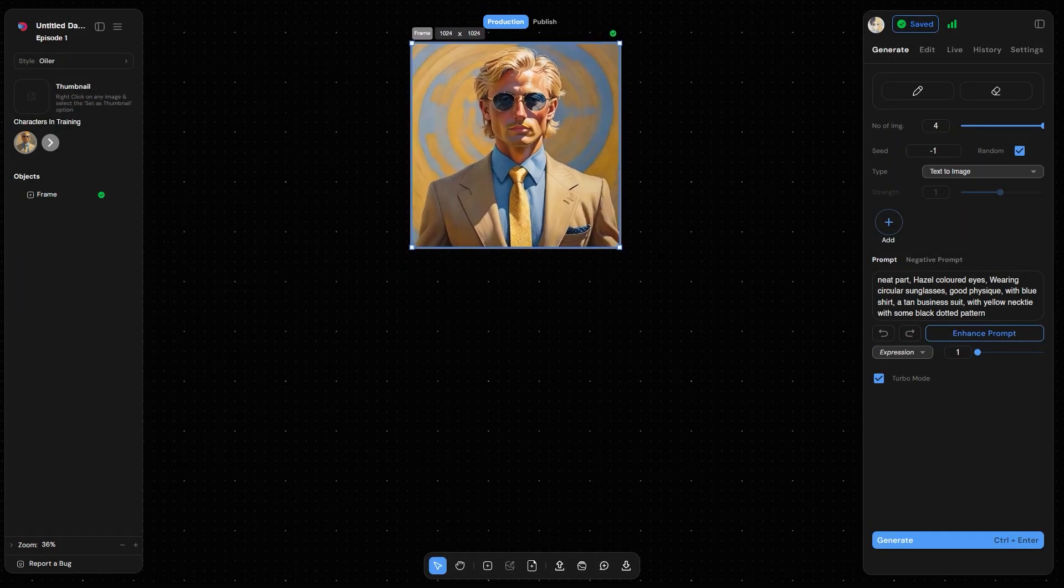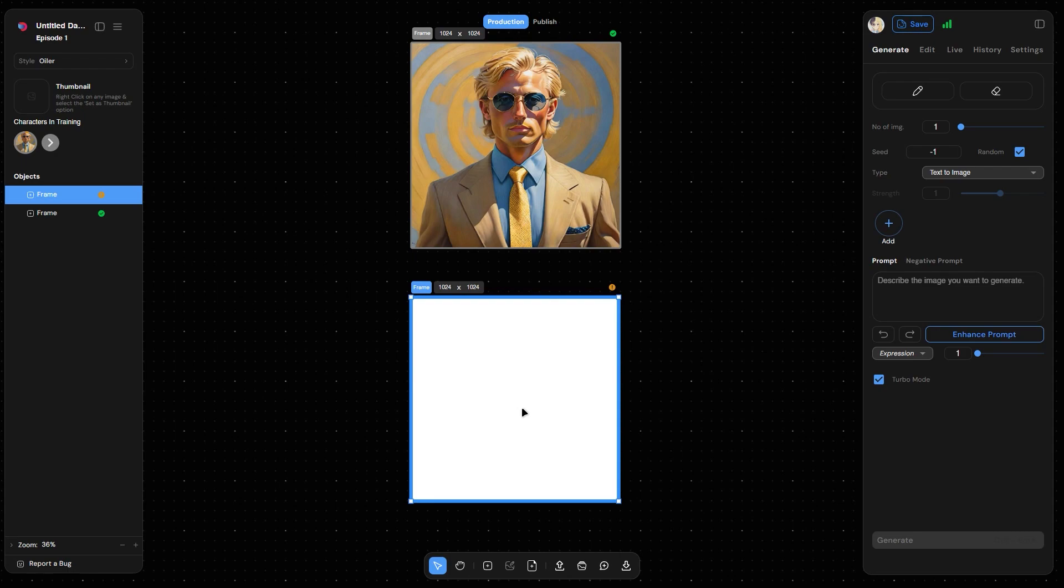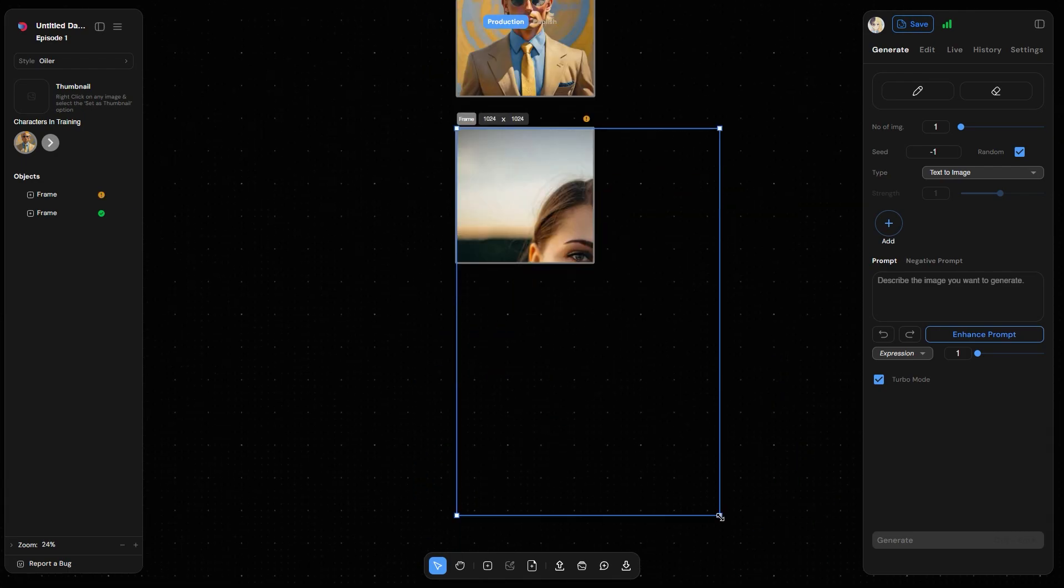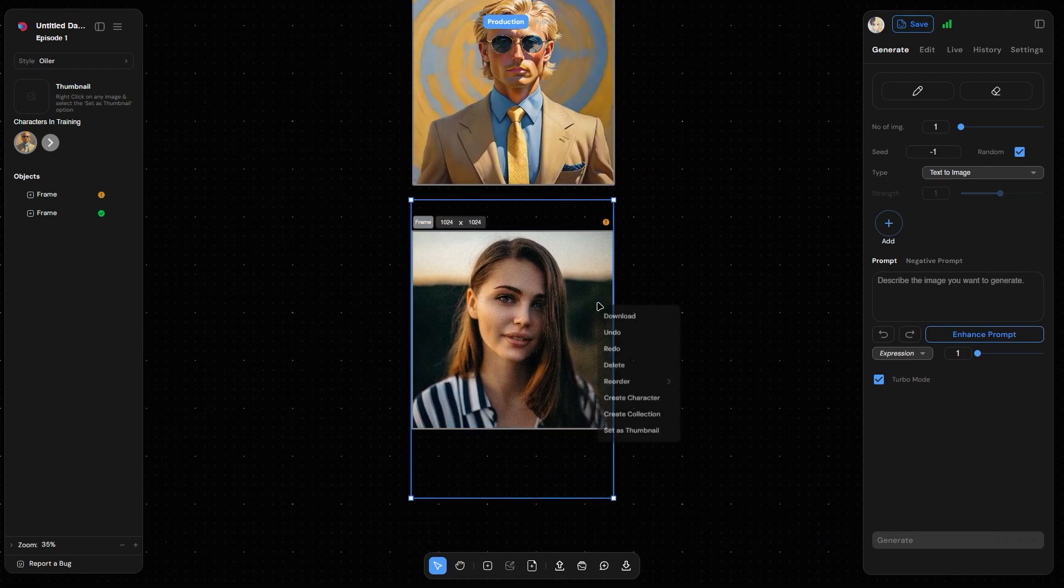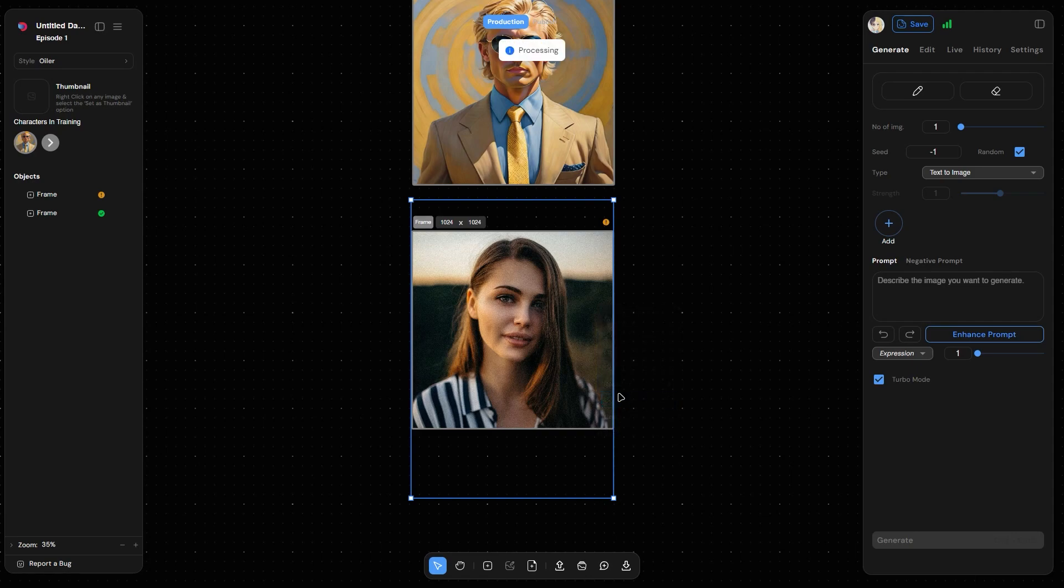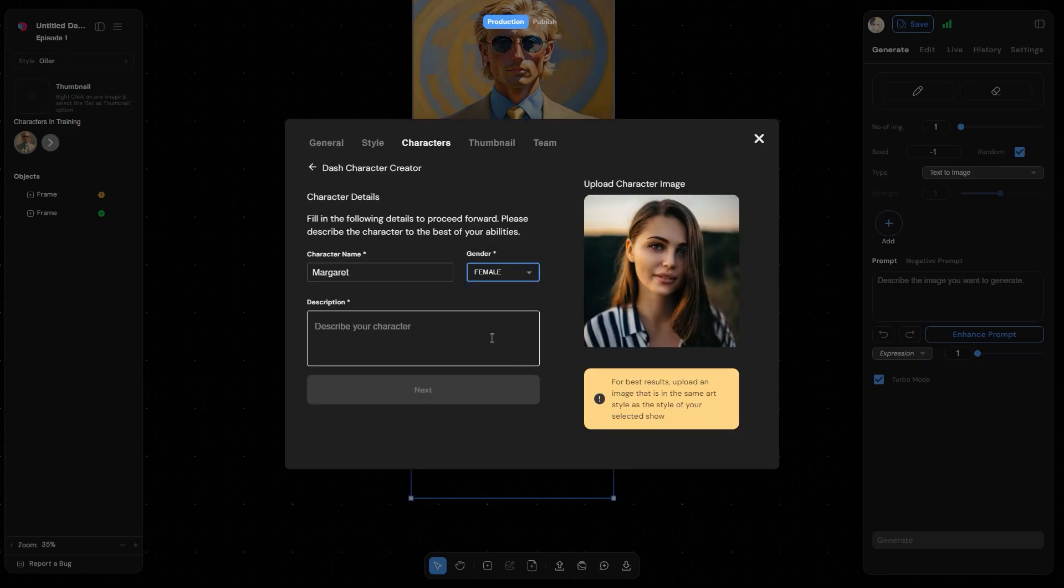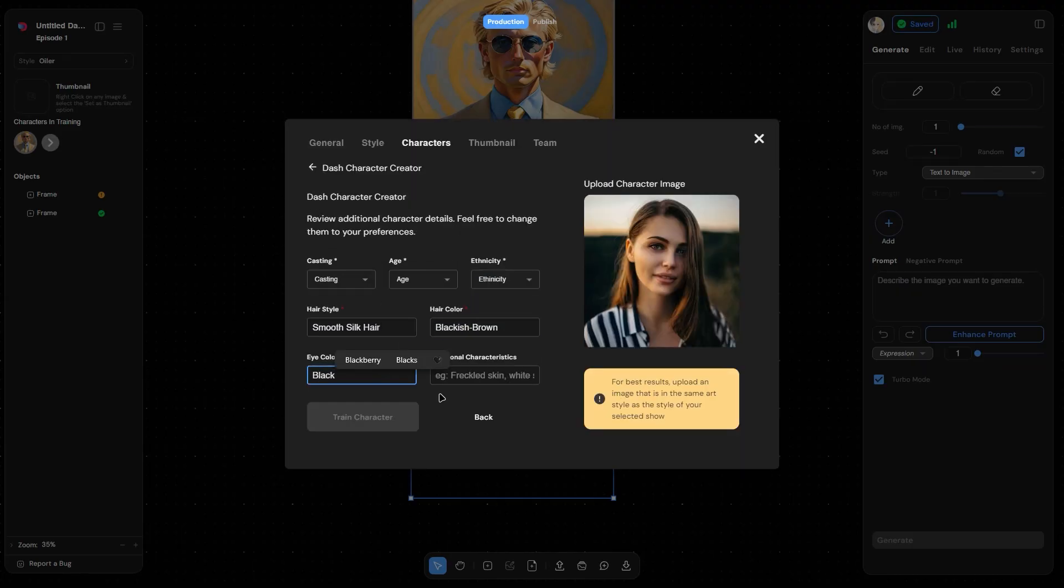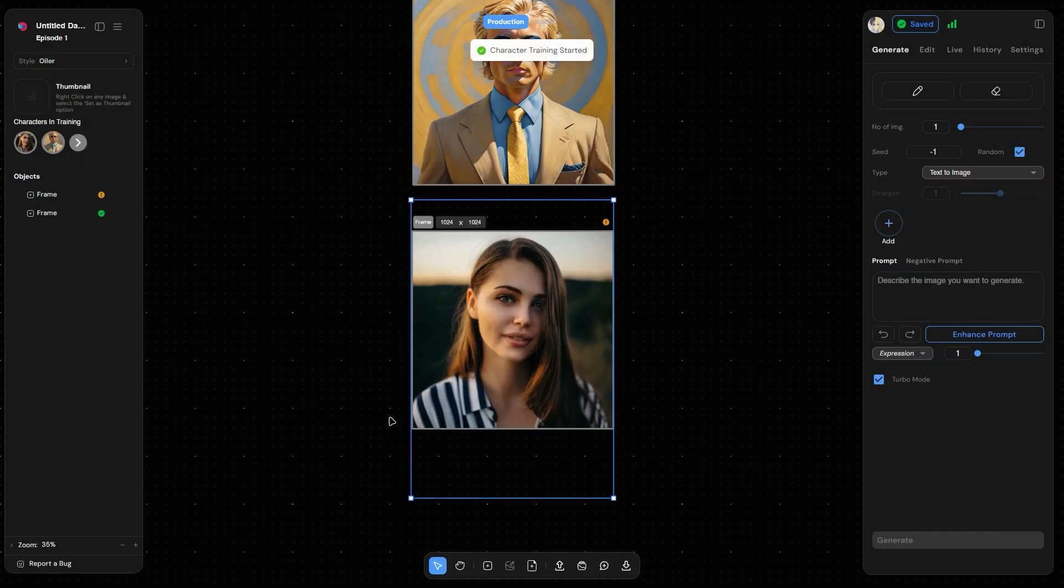You can also train characters from any imported image. Import an image of a character that you want to train. Right-click on the imported image and trigger create character. Fill in the details and train character to start the training process for your second character.